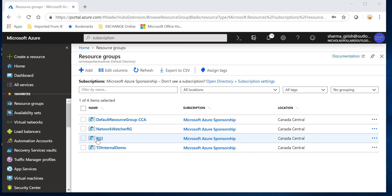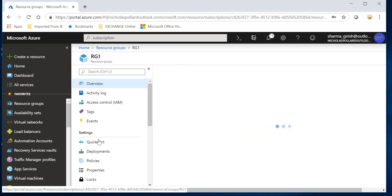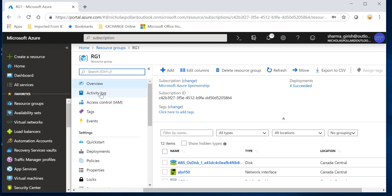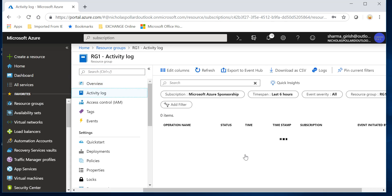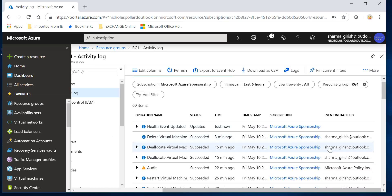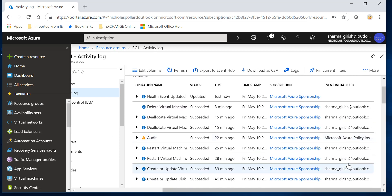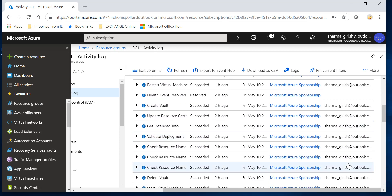For example, I want to find out who created this resource group with the name rg1. You can go and expand this, and at this blade you see you have the Activity Log. You can go and expand the Activity Log, and you'll see that this was created by Girish.